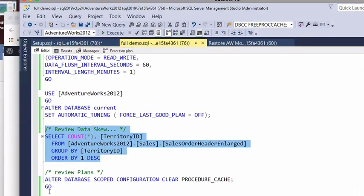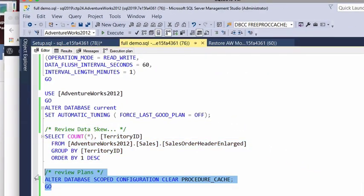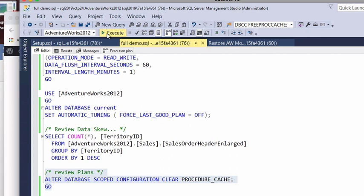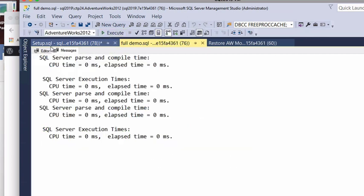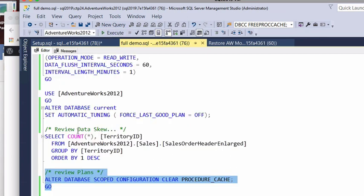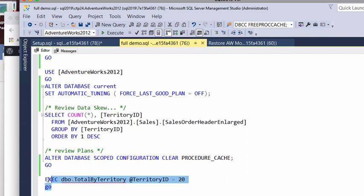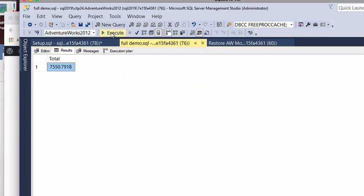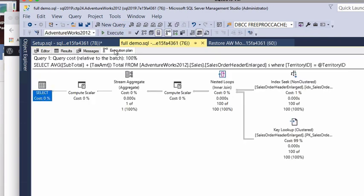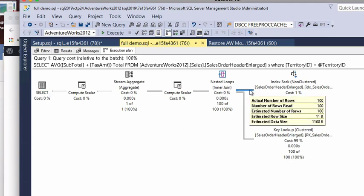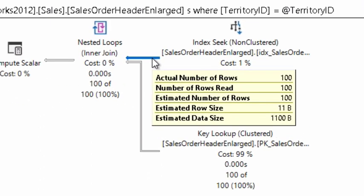First thing we're going to do is we're going to take all of our plans for our database and throw them away. So we have no plans in memory. I'm going to go ahead and run with territory 20. So remember, once again, this is going to be our small case here. So here you can see we got 100 rows.